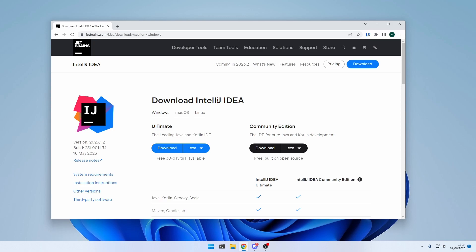JetBrains provides two versions of IntelliJ. First, the Ultimate Edition, which costs, and second, the Community Edition, which is free. I'm going to use the Ultimate Edition, but for this course, the Community Edition is totally okay. So go ahead and download it and install it.